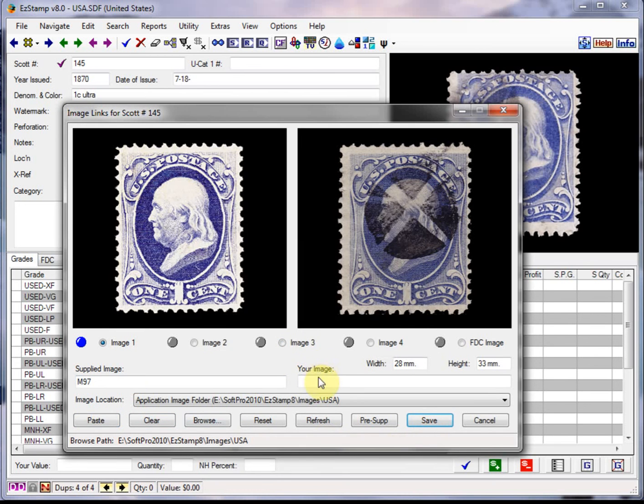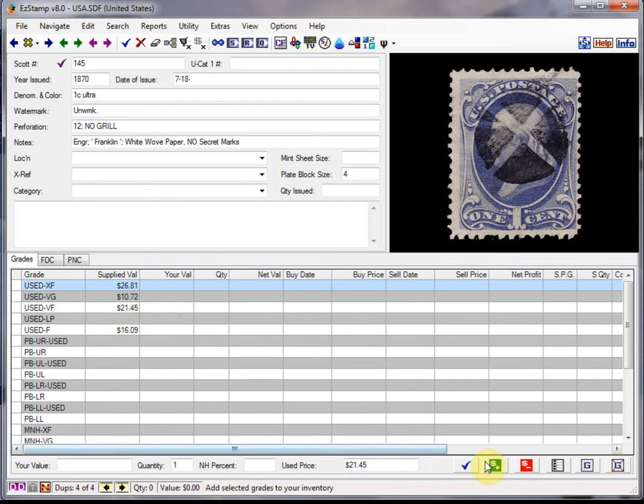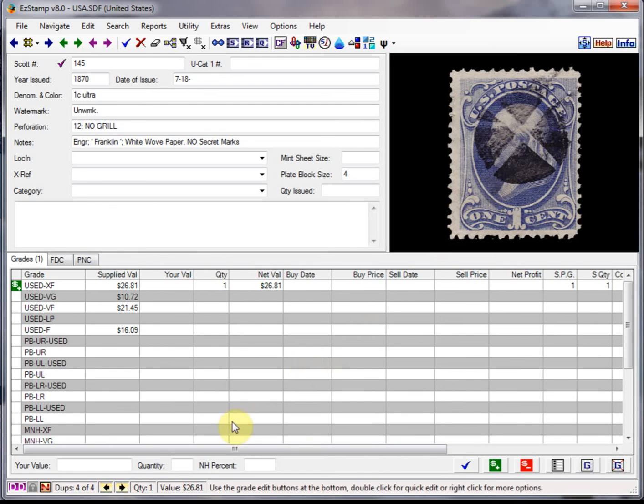I have to give it a file name. And let's say this is a used extra fine as well. So now I have four copies of this particular stamp. Number 145. Three duplicated from the original one.